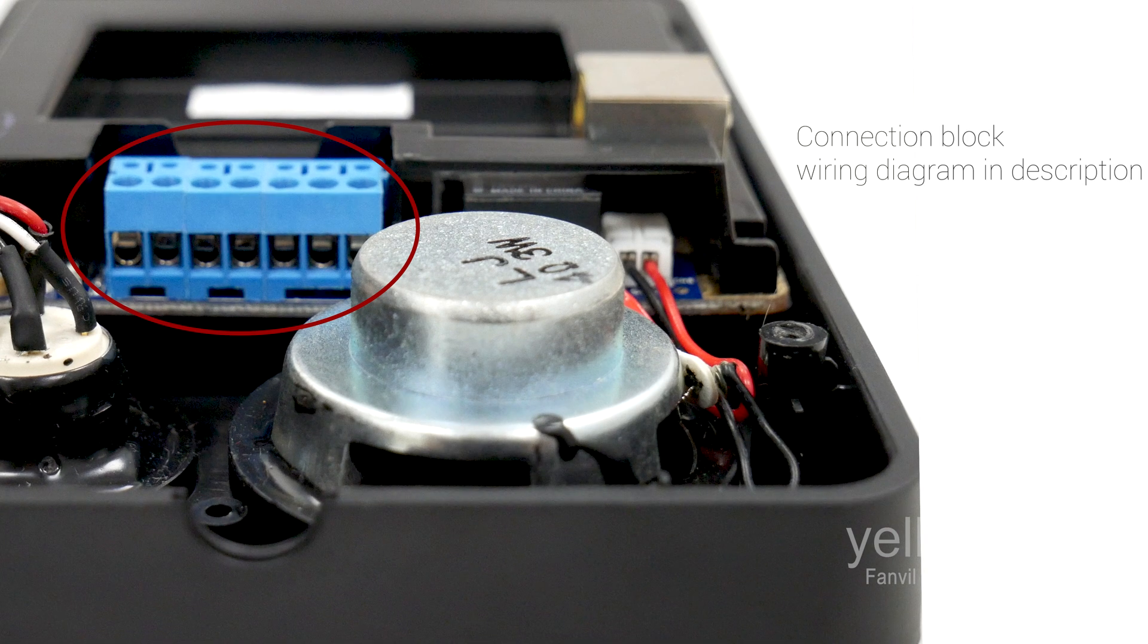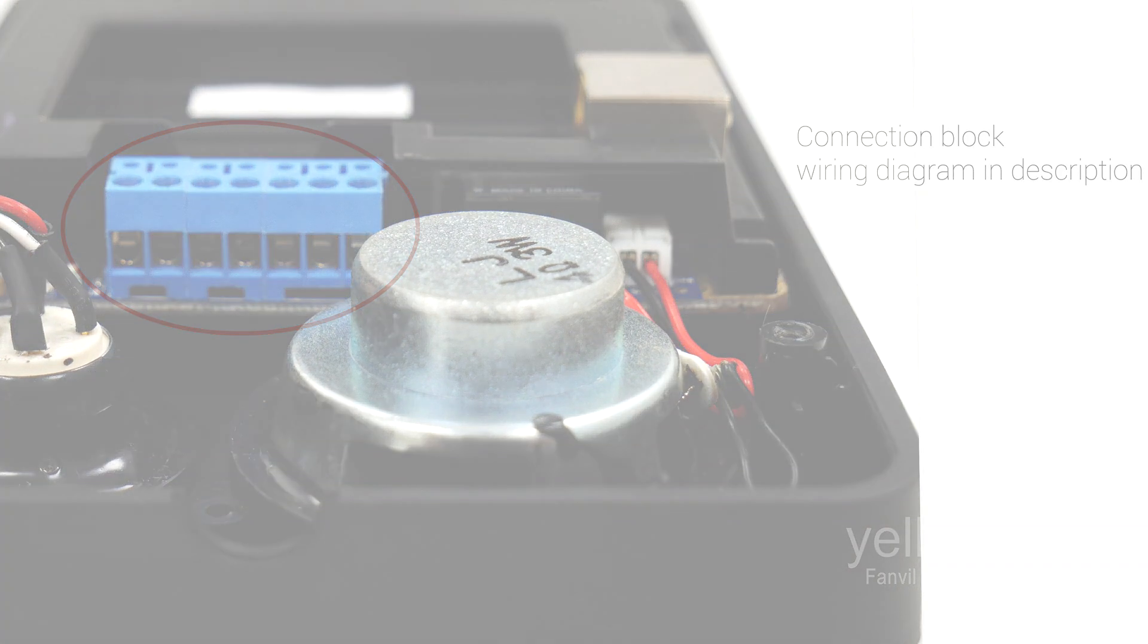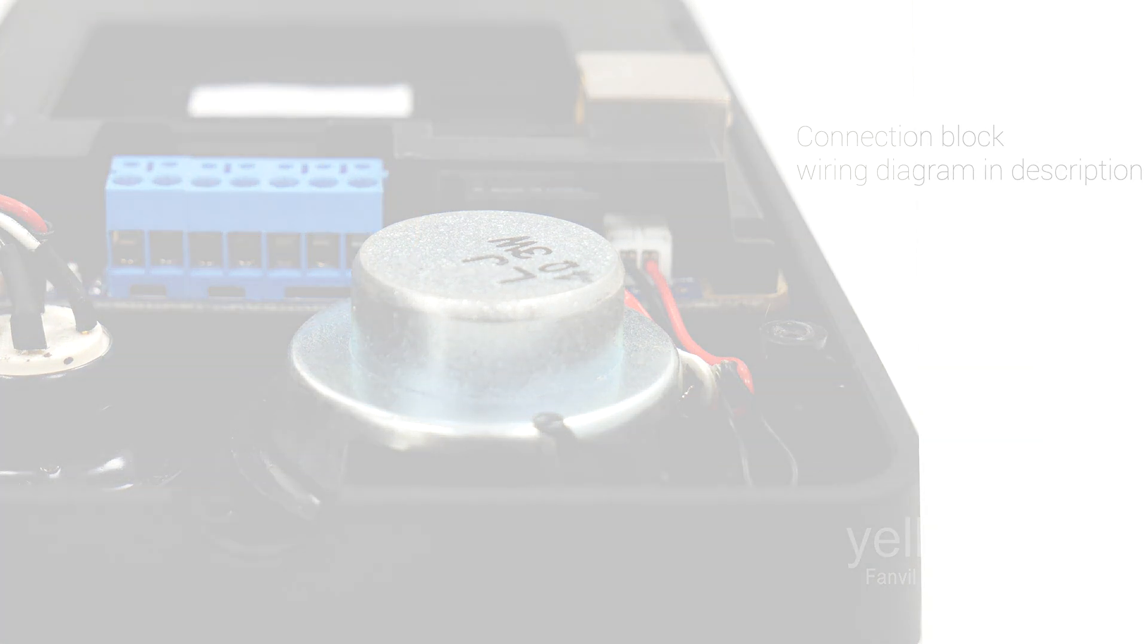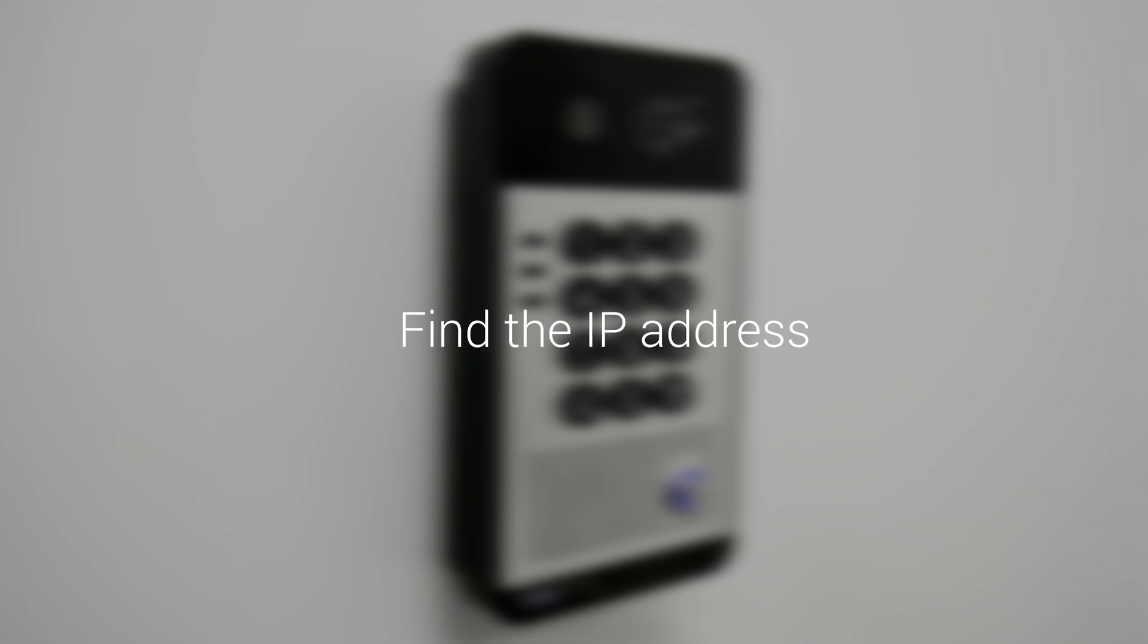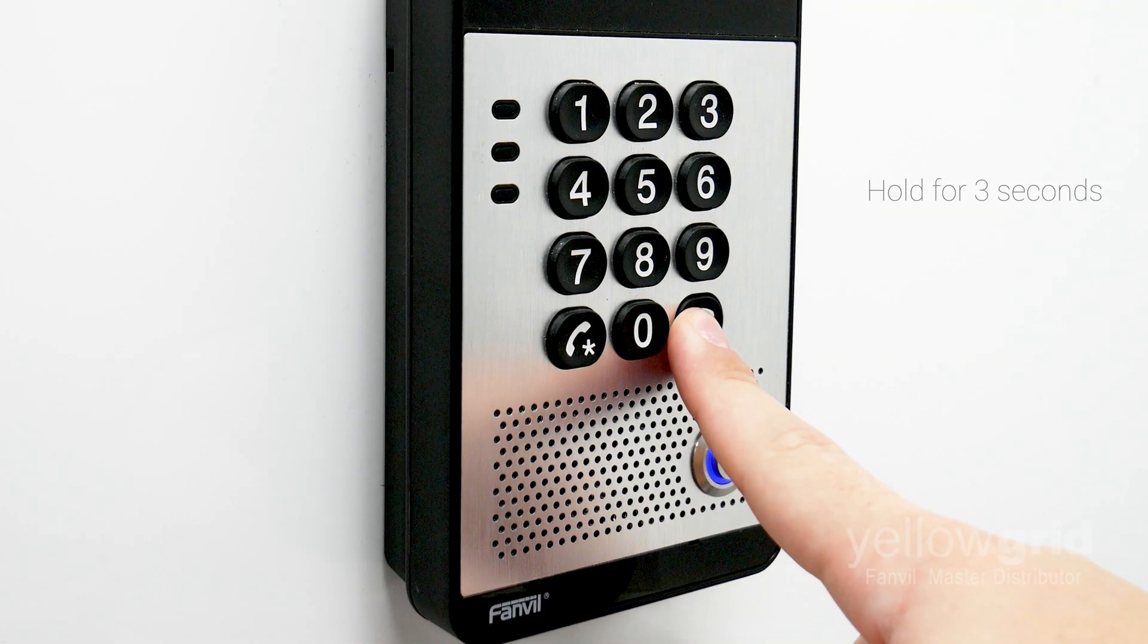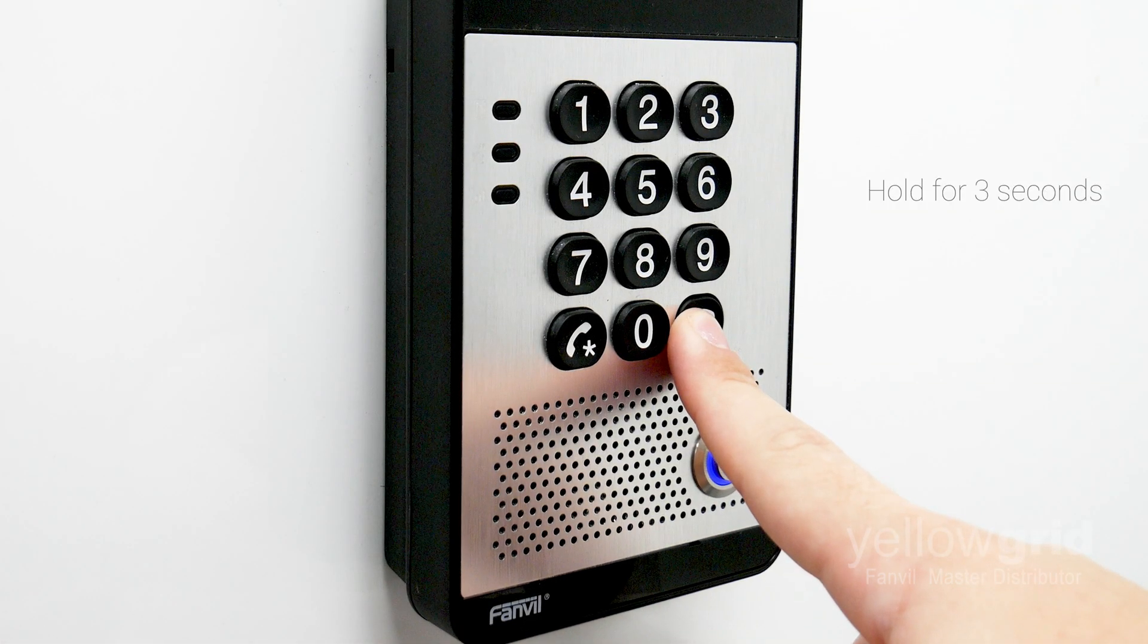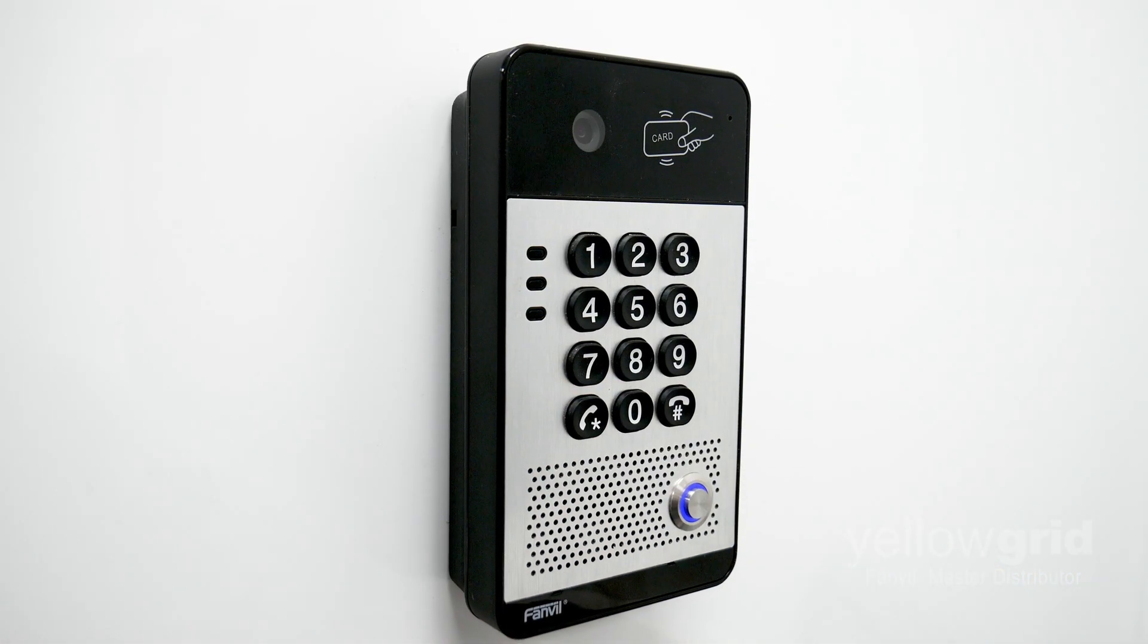By now, your Fanville door phone should be connected to the network. There are two ways to find its IP address. You can hold the hash key down for three seconds and the door phone will announce its IP address.